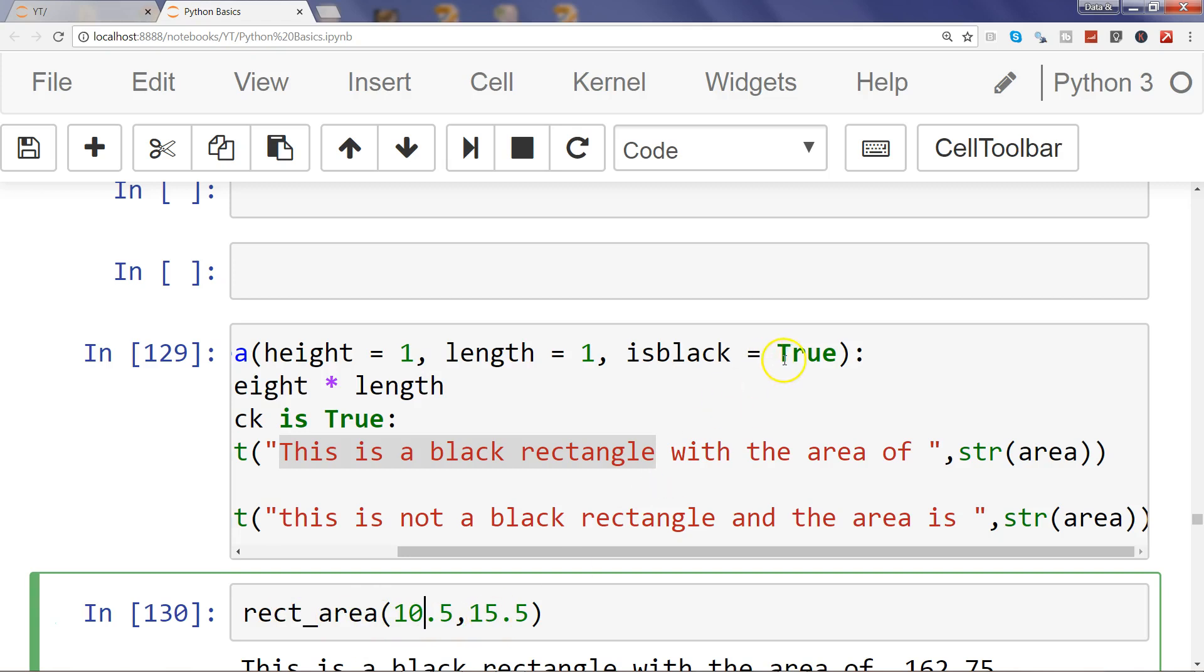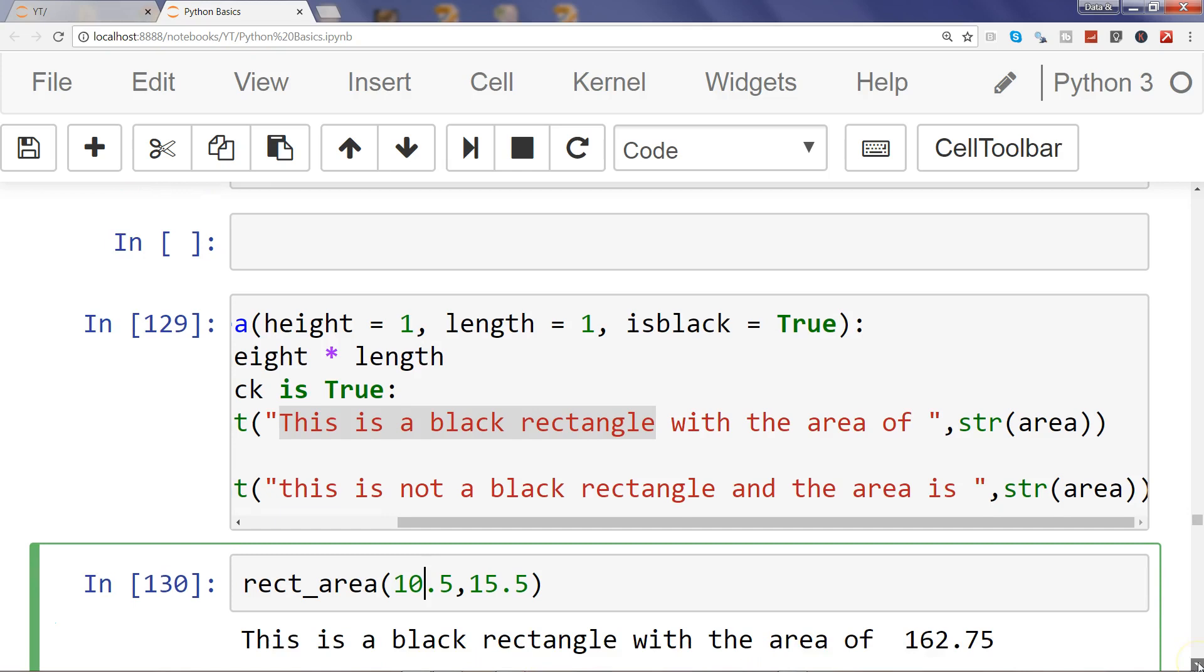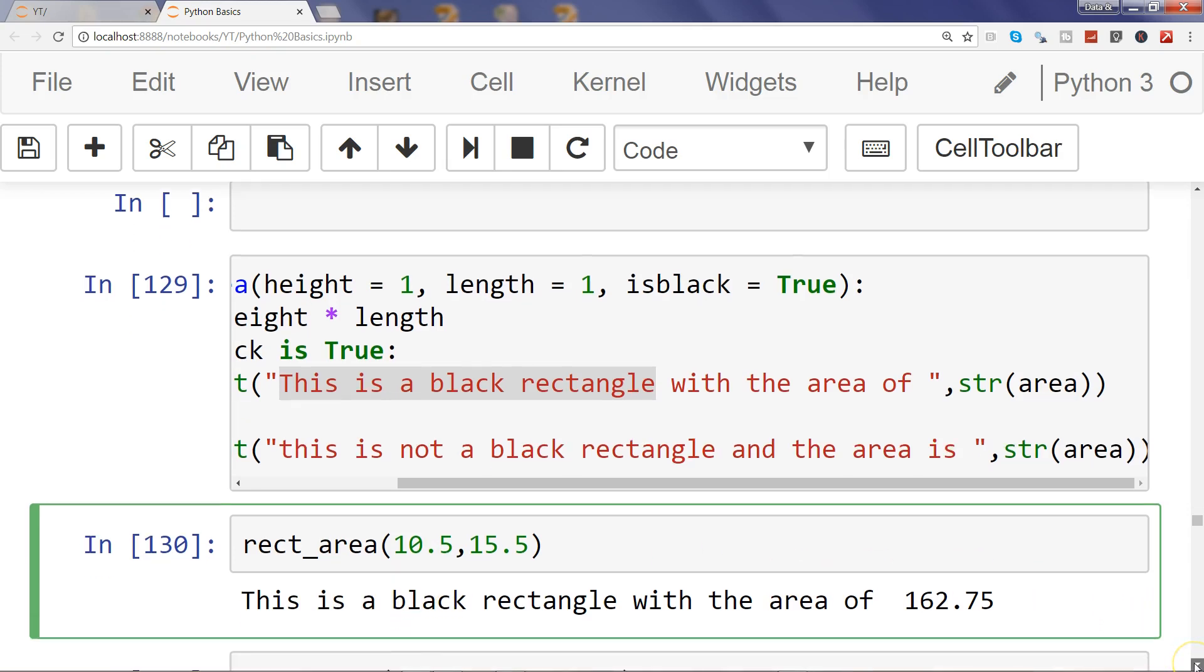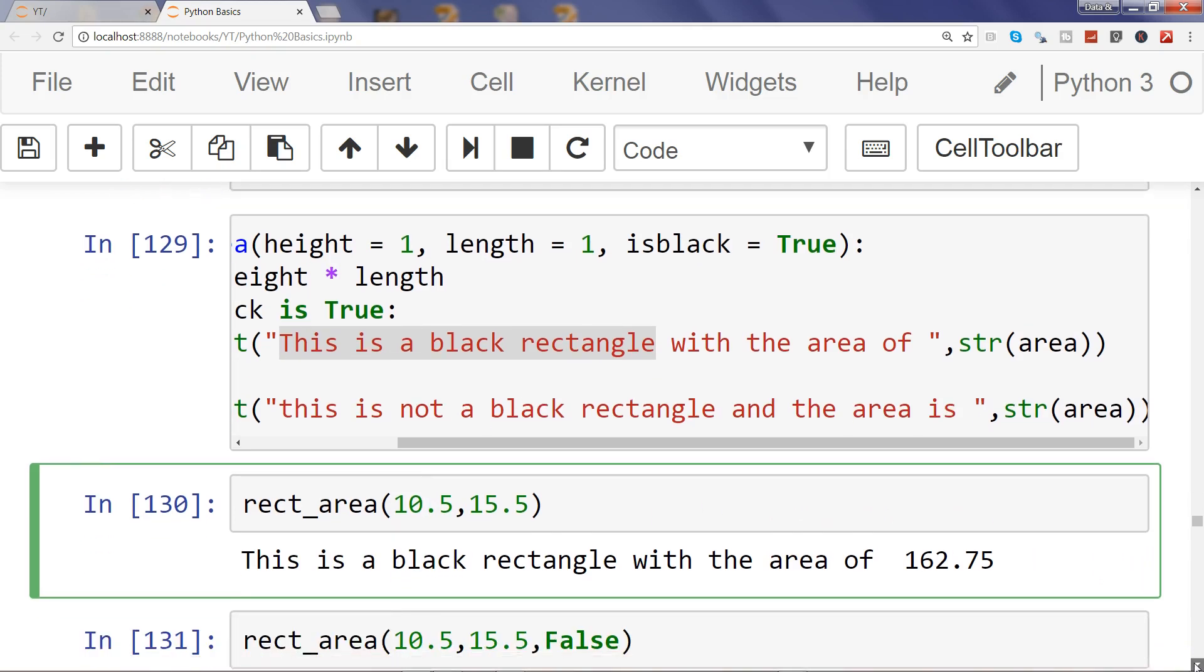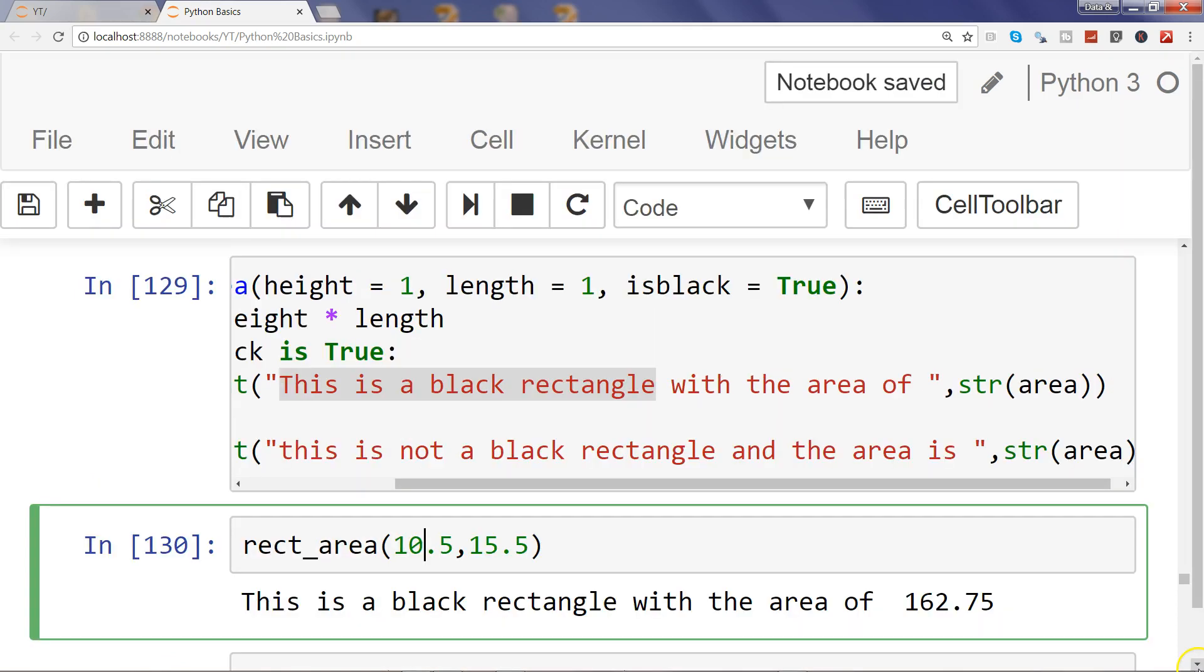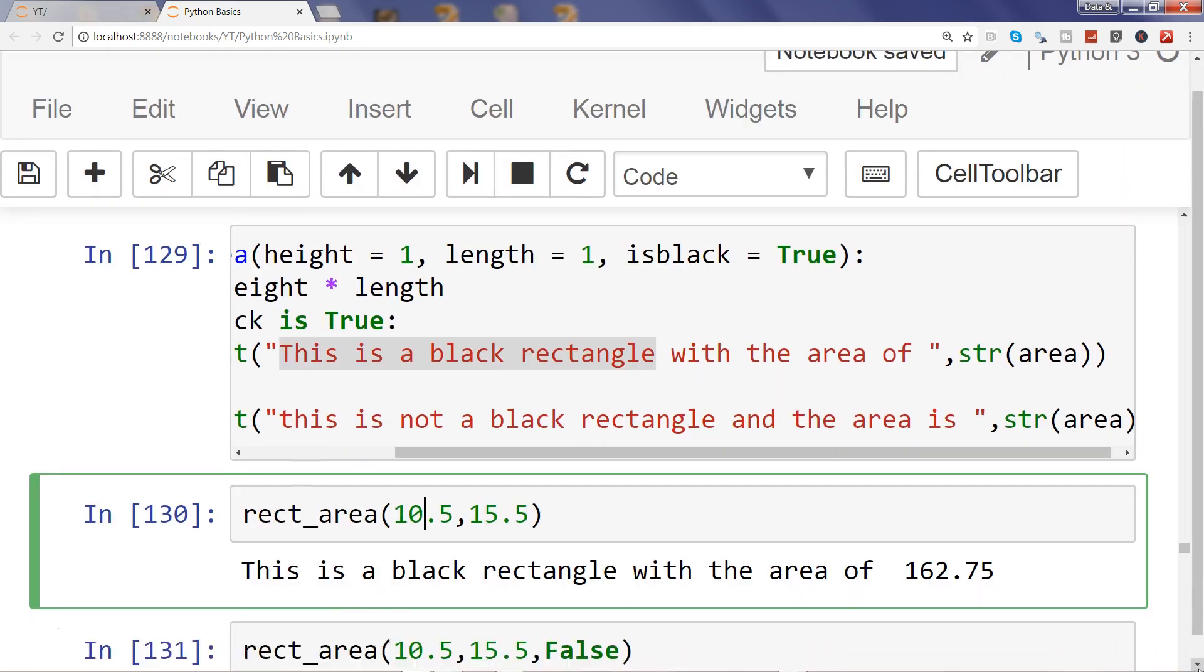...coming here which is saying it is a black rectangle. And when we are passing false, you will see that it is saying this is not a black rectangle and the area is 162.75.